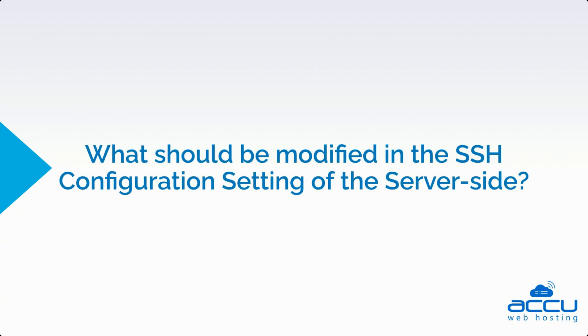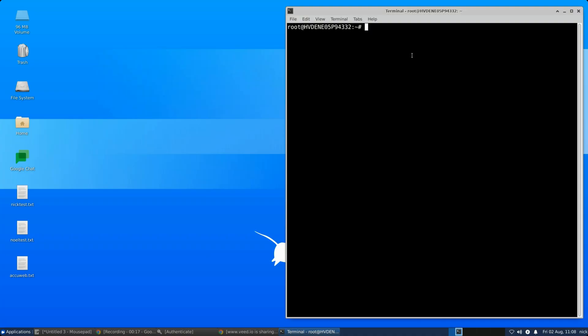Next, we will see what should be modified in the server-side SSH configuration settings. To change the idle timeout, open the SSH server configuration file, usually at /etc/ssh/sshd_config.